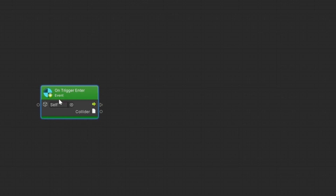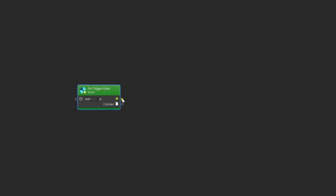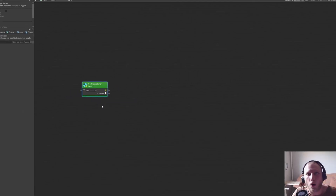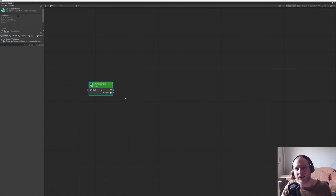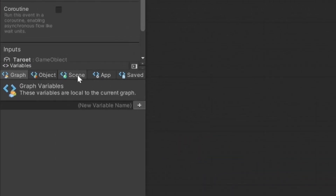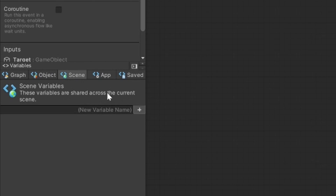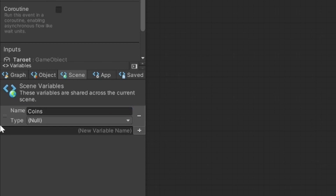So if the owner of this object gets a trigger, then we can decide what will happen. What we will do is: first, destroy the collided object because we don't need this coin — or in this case cube — anymore. And on the other hand, we want to add one to a variable, or maybe two or five — I don't know how much value you give to one cube.